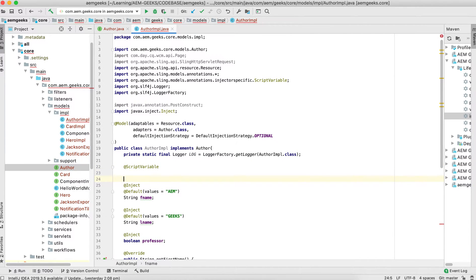To inject any script variable we use the @ScriptVariable annotation. Suppose you want to inject a resource, page, component, component context, design, style, or node — this kind of object you can inject using the @ScriptVariable annotation.